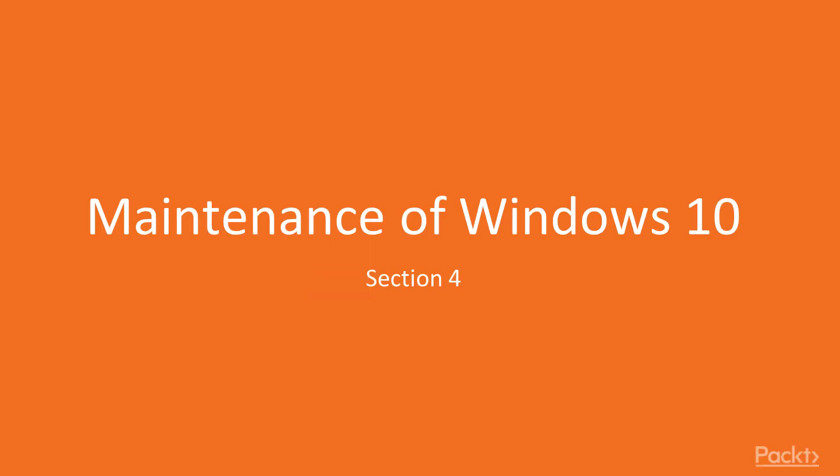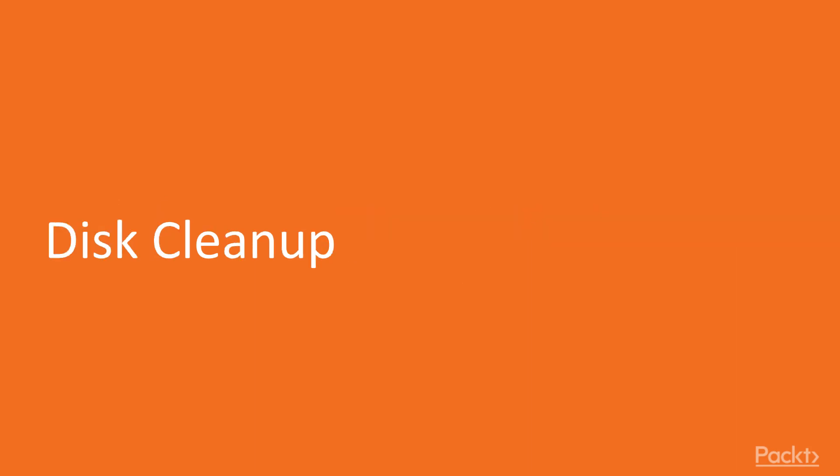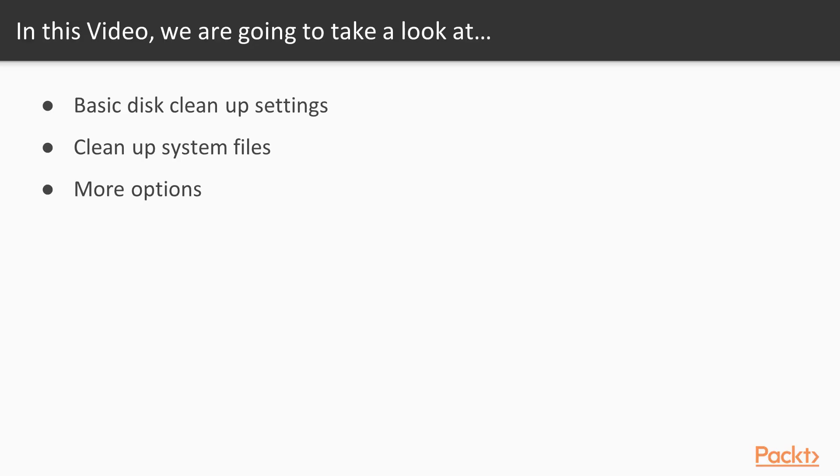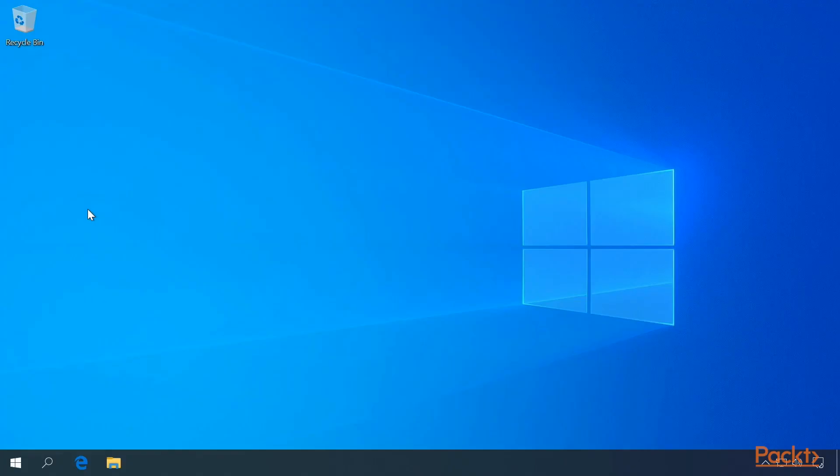Welcome back to Windows 10 Administration. This is Section 4, Maintenance of Windows 10. This first video is on Disk Cleanup. In this video we will cover basic Disk Cleanup settings, cleanup system files, and more options.